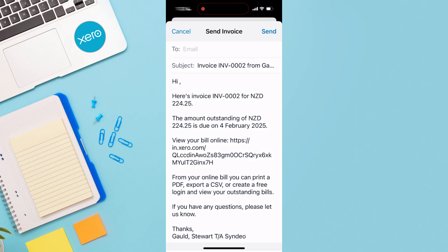Inside the web version, you can add payment buttons to your invoice. This means when a customer opens your invoice, they can click on the payment button and make a payment right away.